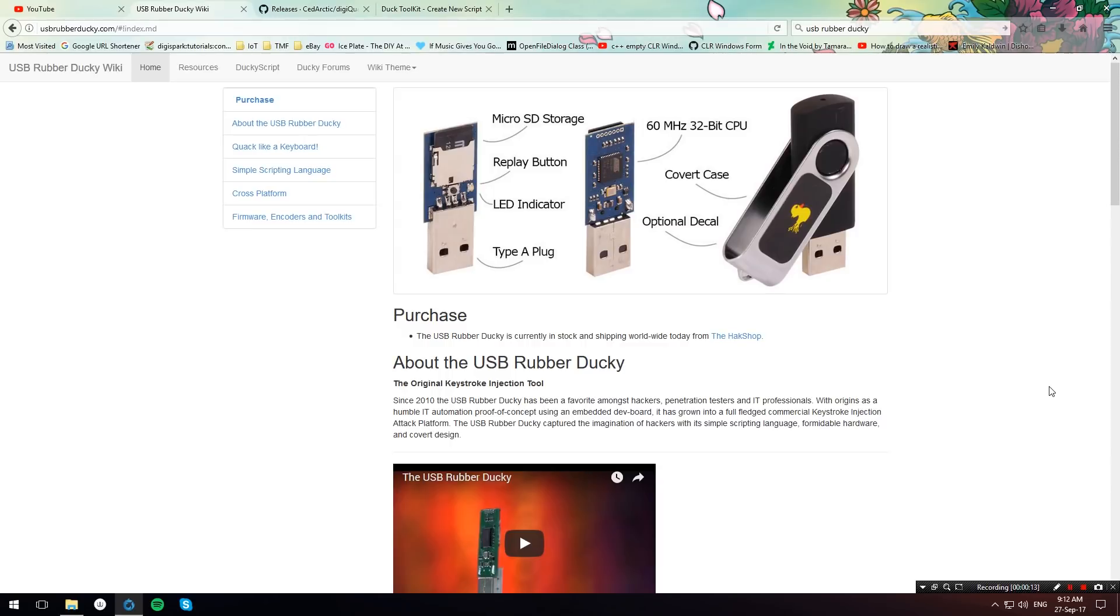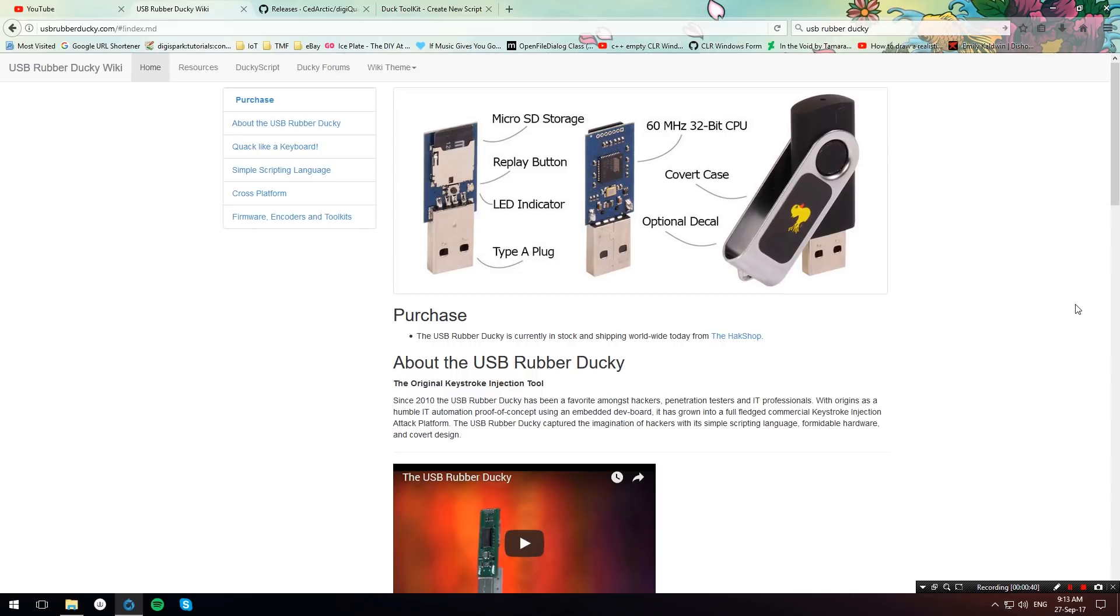The USB Rubber Ducky is a great bad USB. It has many features and amongst one of its great benefits is that it has a big user base that shares scripts online. However, for some people it can be too expensive for a first bad USB. For this reason I'm going to show you how to automatically convert USB Rubber Ducky scripts to the DigiSpark.